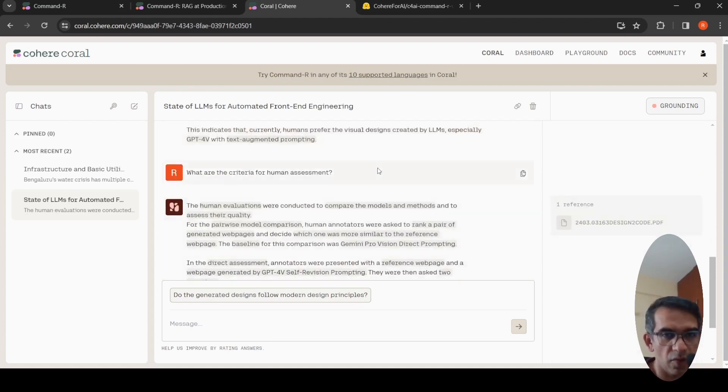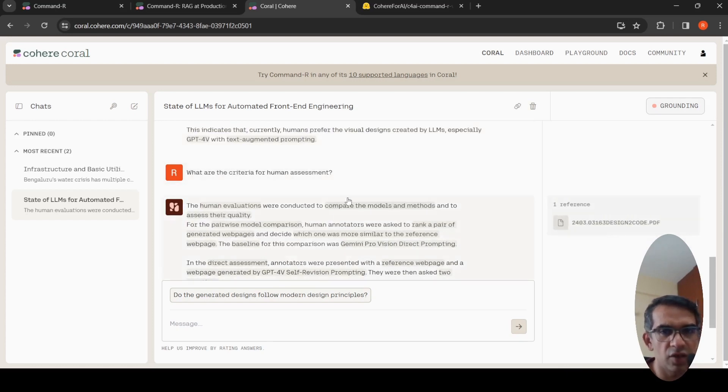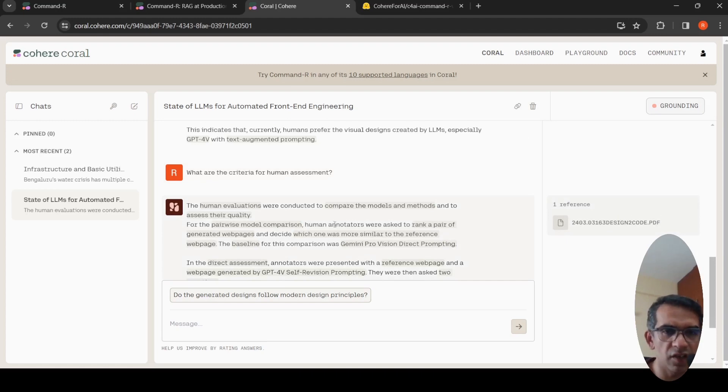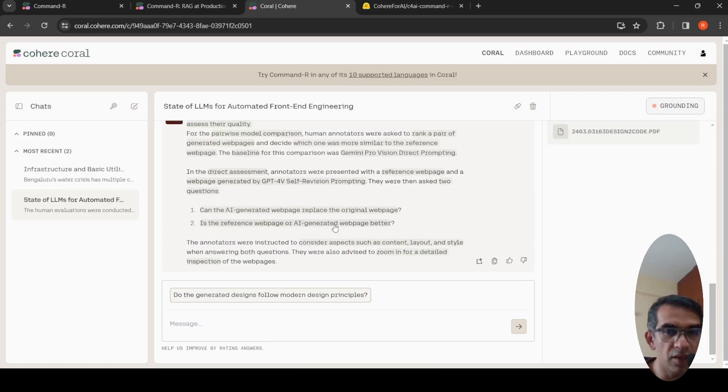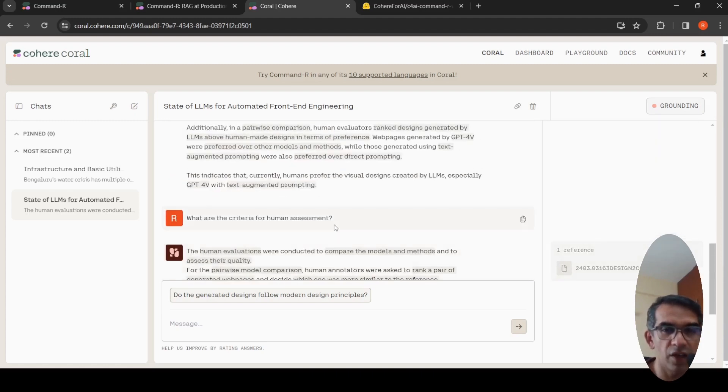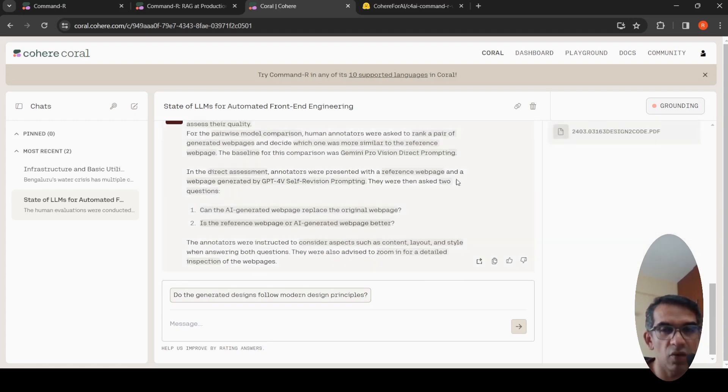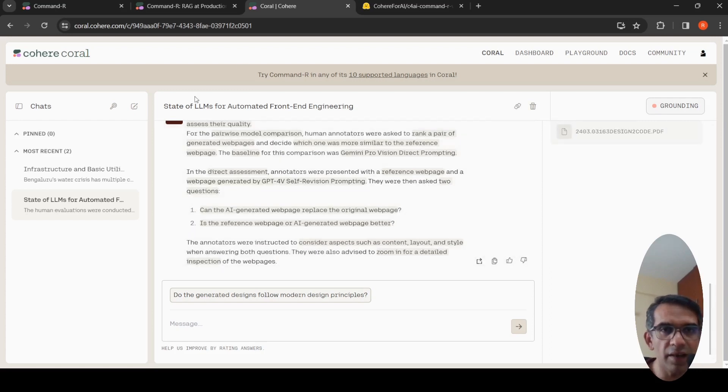And then I asked what are the criteria for human assessment? So in this way, I'm actually able to chat with this PDF and it is giving decent responses based on my queries using RAG and Command R LLM.